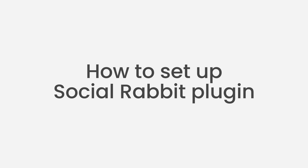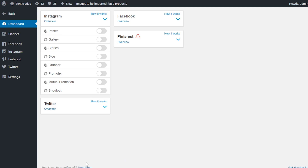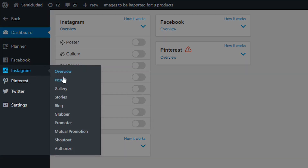We spent about 3 minutes and made about 7 clicks to do that. And it gets better — the settings within the plugin are as easy to follow as the installation process. We will need about 5 minutes to set up all the functions in Social Rabbit and make our first post. Right now I am logged into my online store's backend in the Social Rabbit dashboard. The interface is pretty user-friendly. For today's tutorial, we will only need the Instagram section, so let's focus on that.